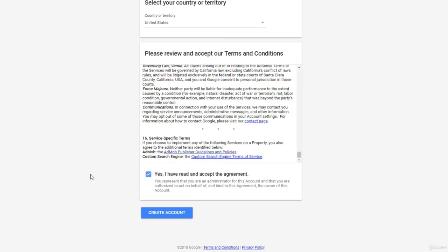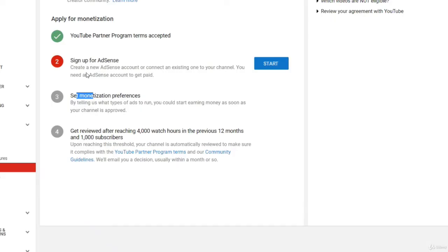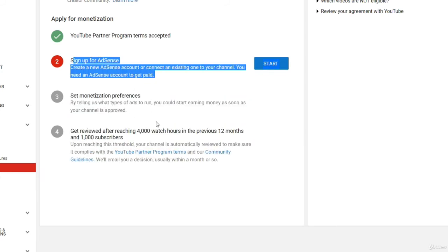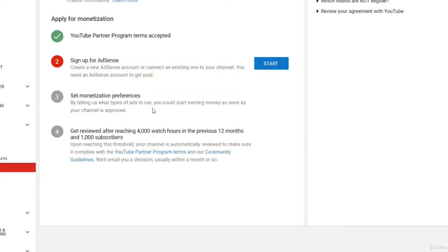So I already have an AdSense account, so I don't need to make a new one here. But I'm just showing you guys how you do it. And then once you connect your AdSense account and everything, then once you hit 1,000 subscribers and 4,000 hours of watch time, you will be automatically reviewed. And then once you're accepted, you can start making money from your YouTube channel.